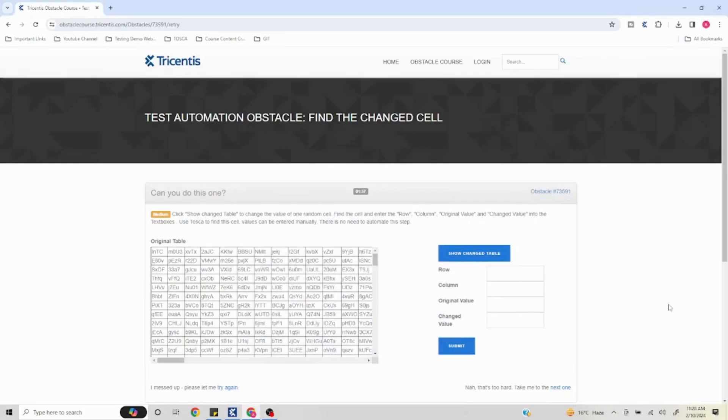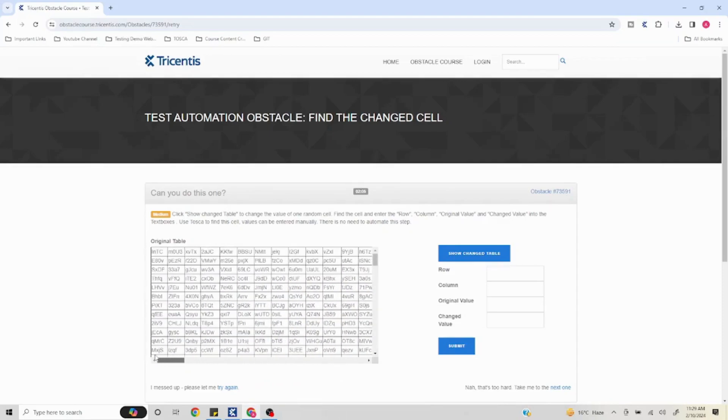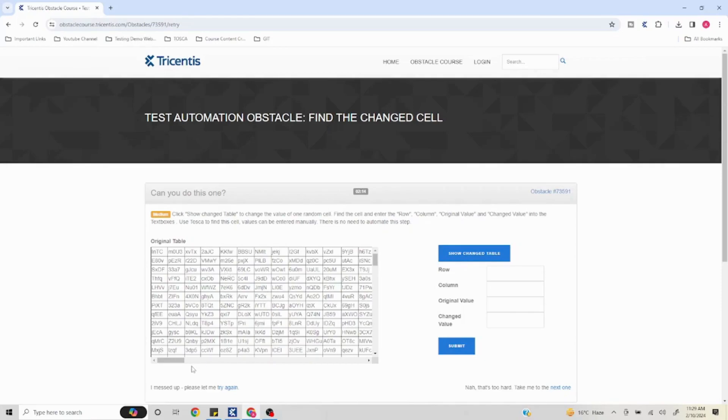Hello everyone, welcome to another video of Tosca obstacle series. This is an interesting one in which you have a huge table in front of you. After clicking on 'show change cell', this table will change one of the values and we have to find it using Tosca.